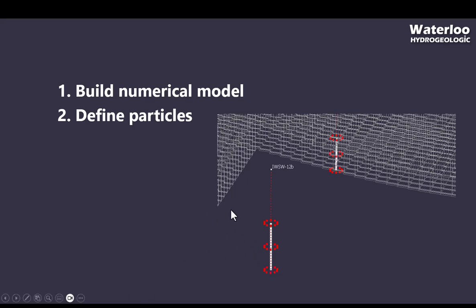In this illustration, I've only shown a few particles, but generally you should use as many particles as is practical. Particle tracking software usually runs pretty quickly, even with thousands of particles.